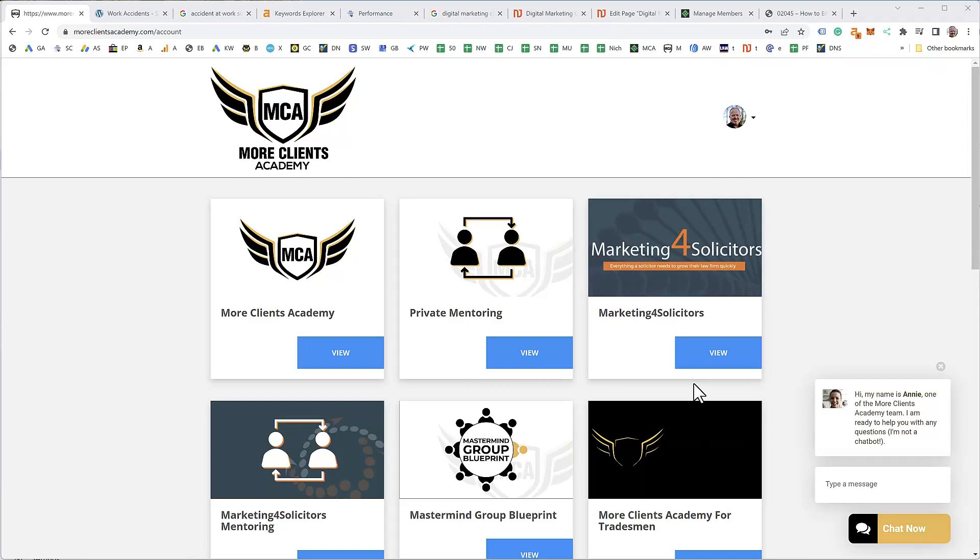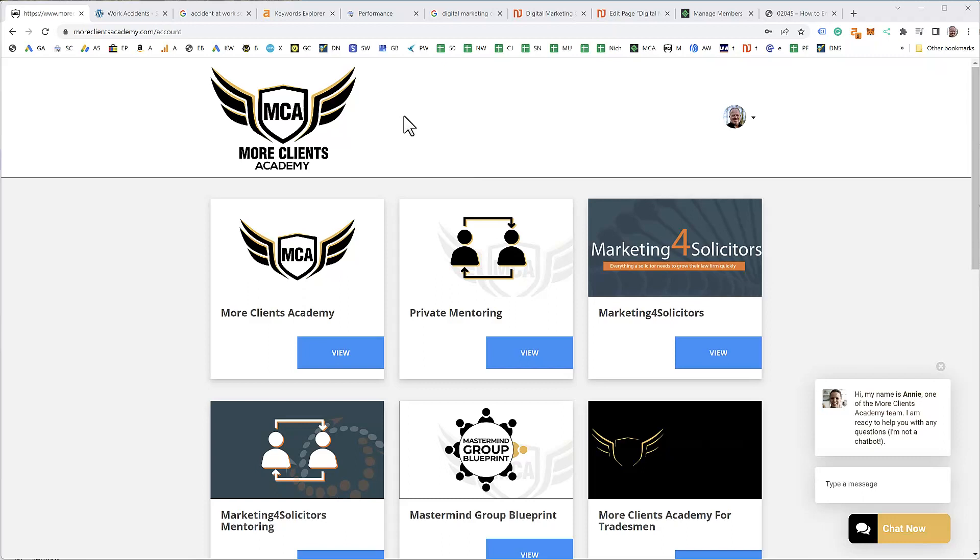Hi, it's Nick Jovis from the More Clients Academy at Marketing Solicitors. In this video I want to show you how to do keyword research using the tool I recommend, which is ahrefs.